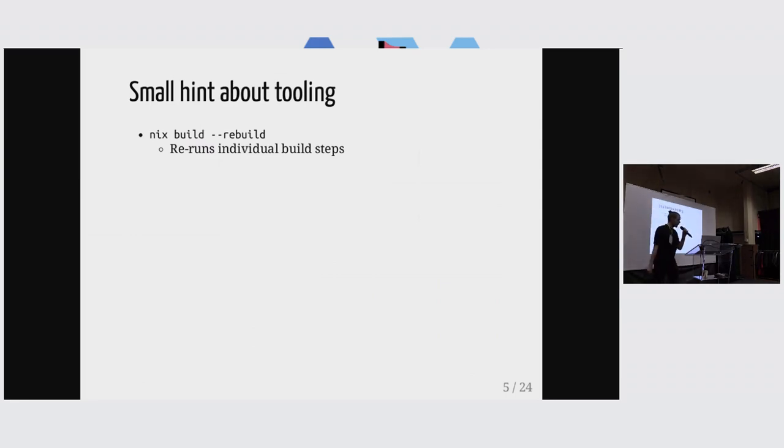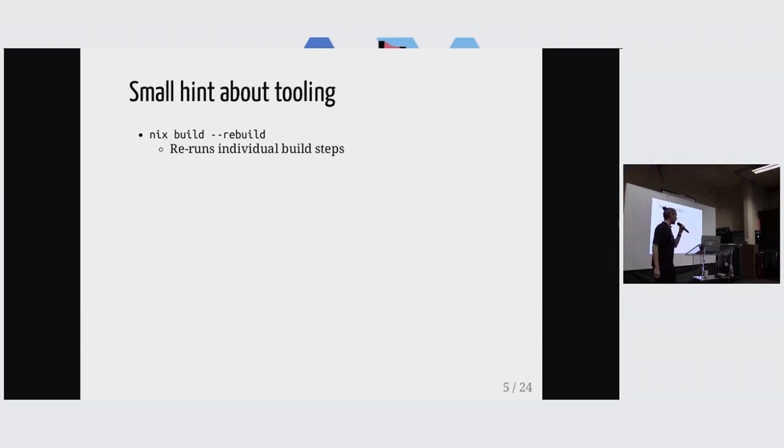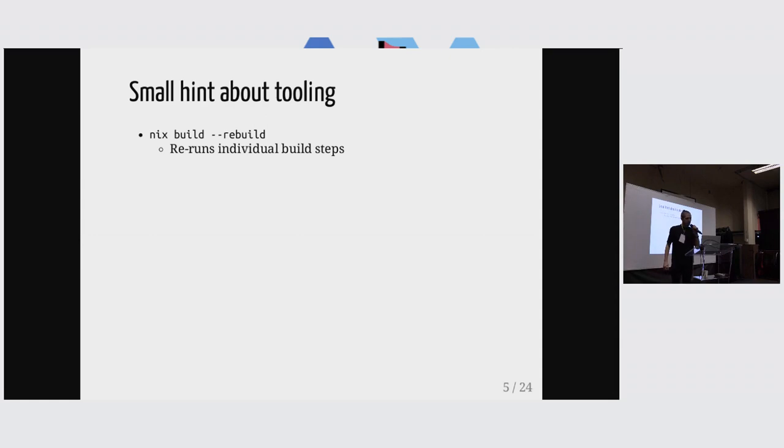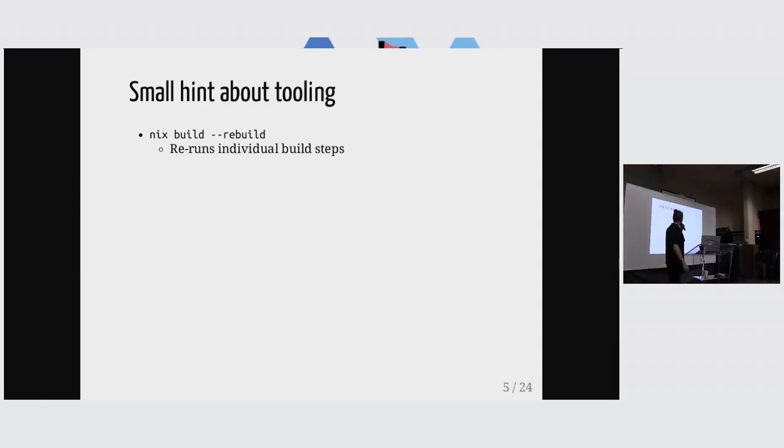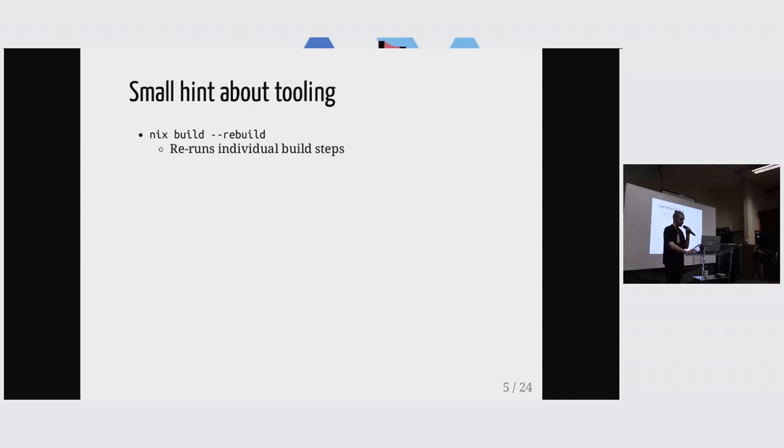So the first thing that doesn't really have to do with signatures, but it's important, is that we have this nix build rebuild command, which lets us rerun individual build steps, but it's individual steps, right?